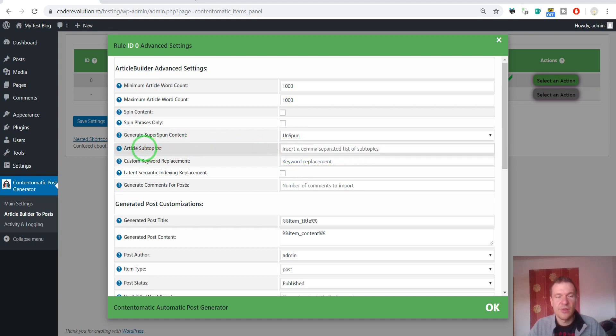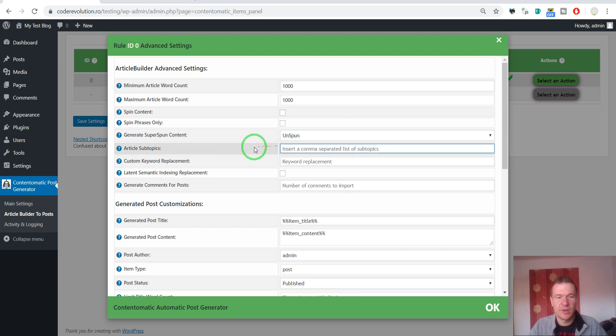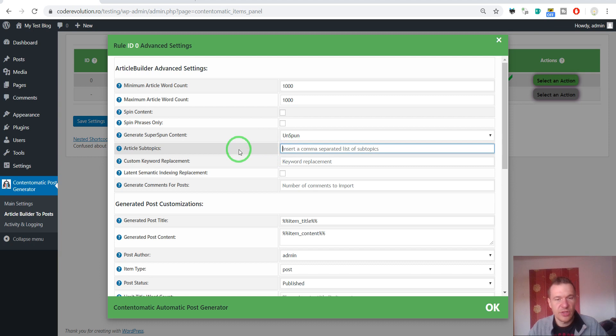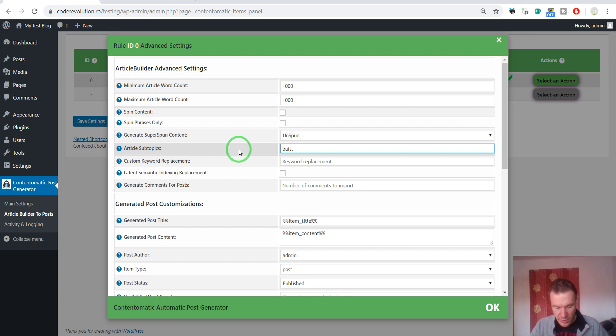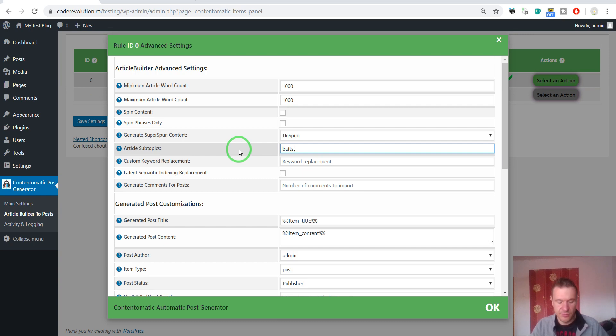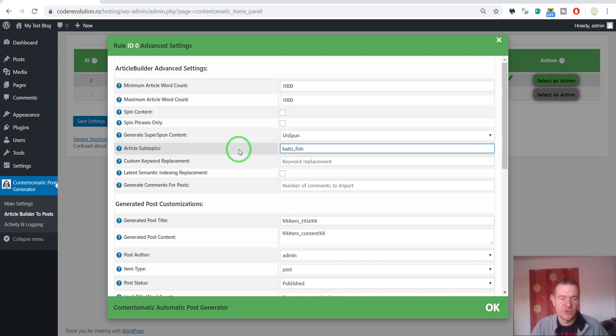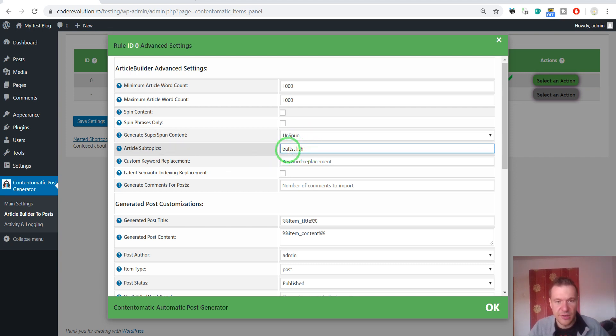Articles Subtopics. You can also enter subtopics for the niche. Let's say bait. You can enter a comma separated list of subtopics for the fishing niche. Let's say baits, fish. I'm not sure about this. However, baits, fish and others can be entered here.